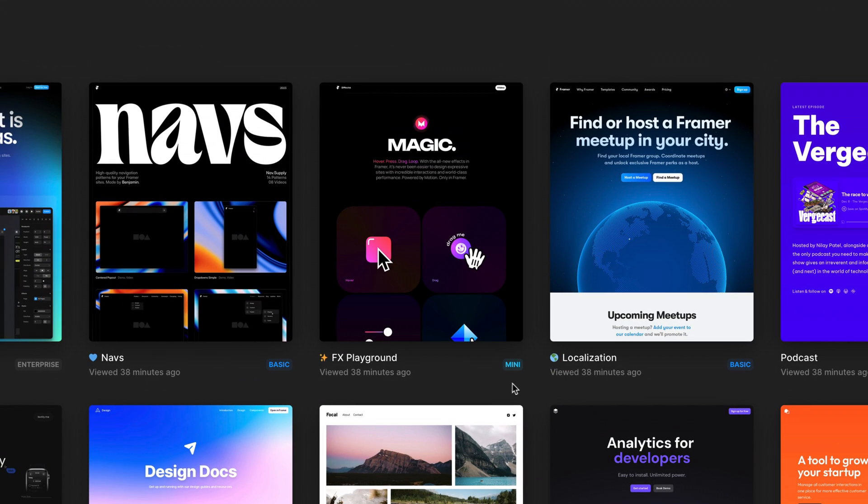Your projects now also show which site plans they are currently on, which is very useful for those of you with many sites, and a request we heard a lot in the community.